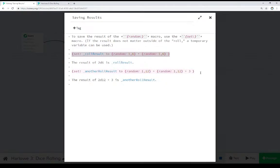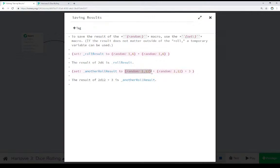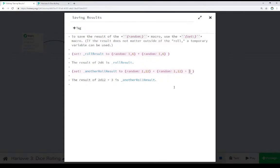The same down here for 2d12 plus 3. We're saving this as a temporary variable. Notice the underscore. And we're adding the result of 1, 12 and the random result of 1, 12 plus 3. So adding all of those together, and we get our final number.